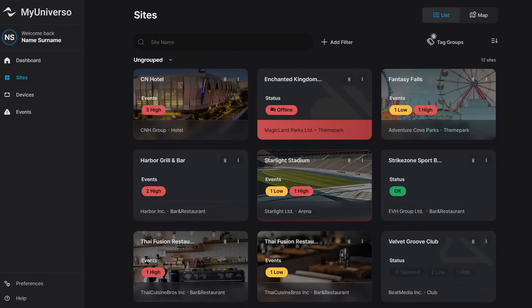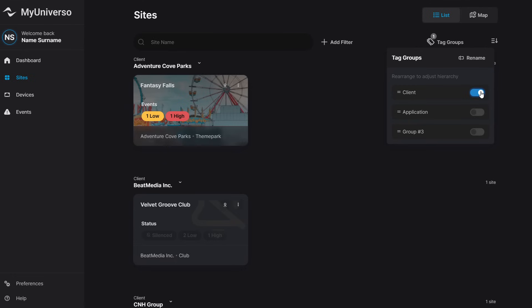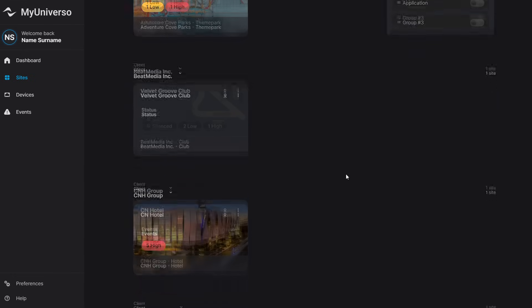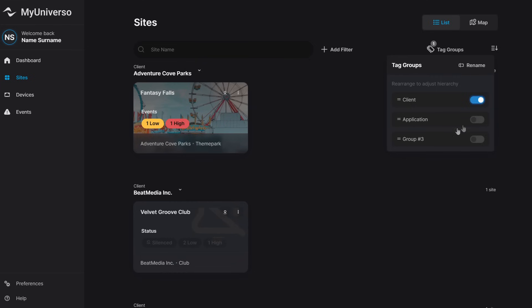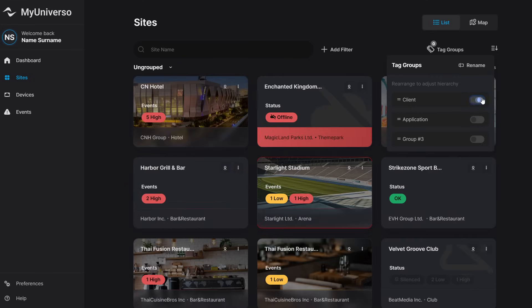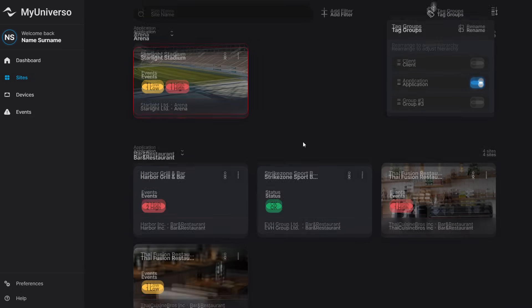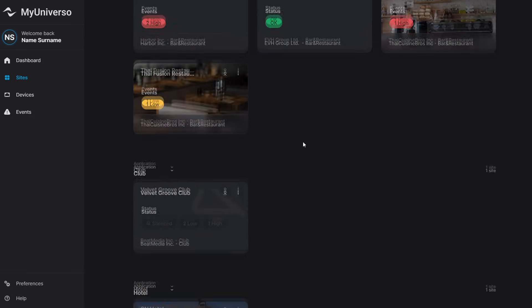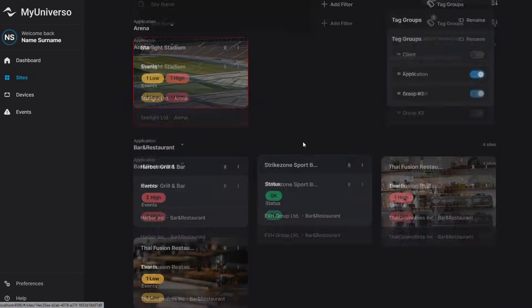This graphical user interface has been designed to help you manage all your sites. You can group your sites with three different categories that can be renamed by your application, your client, or whatever option you are using in your workflow.